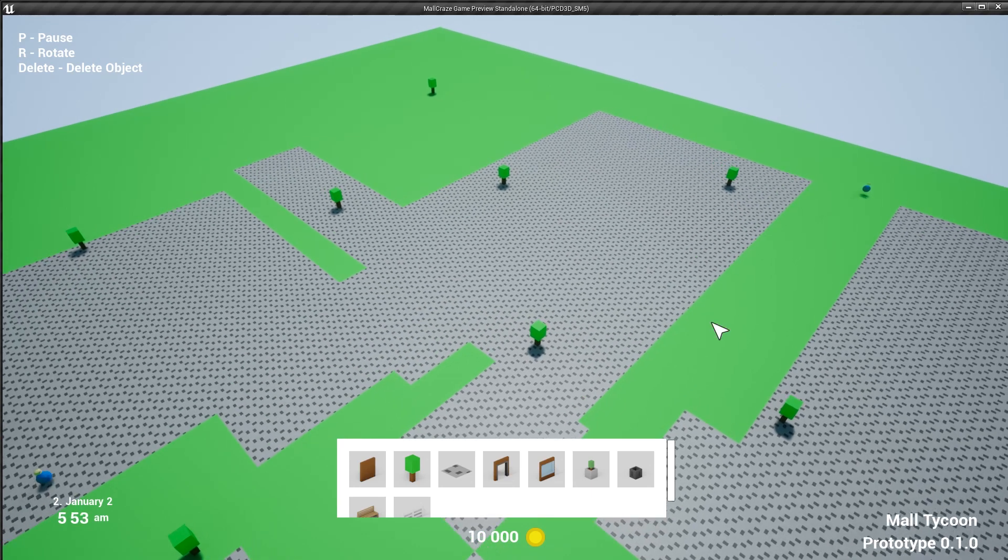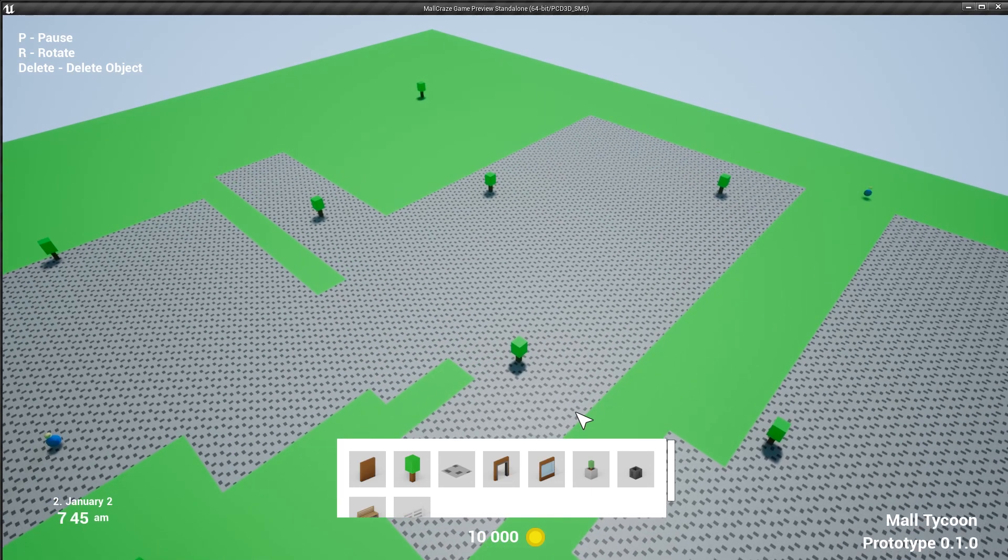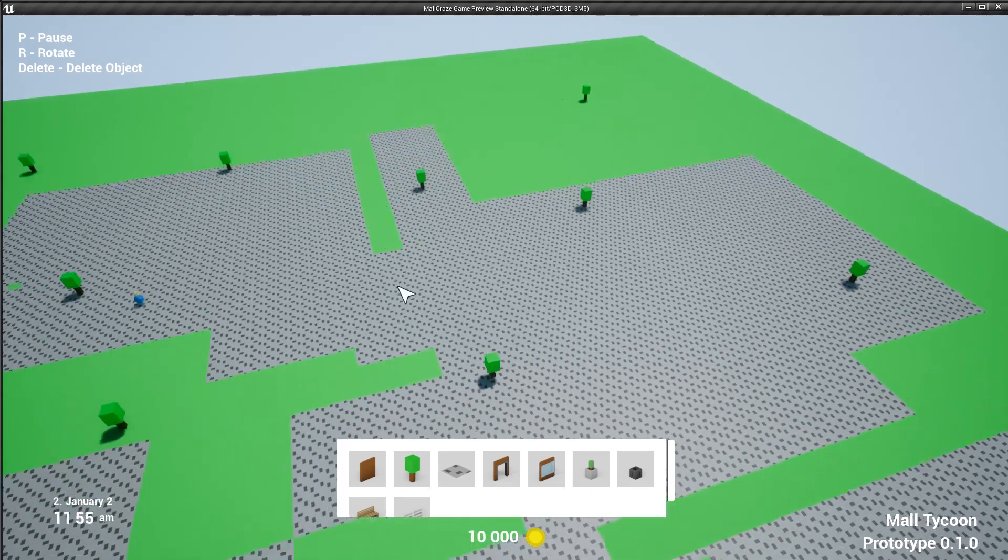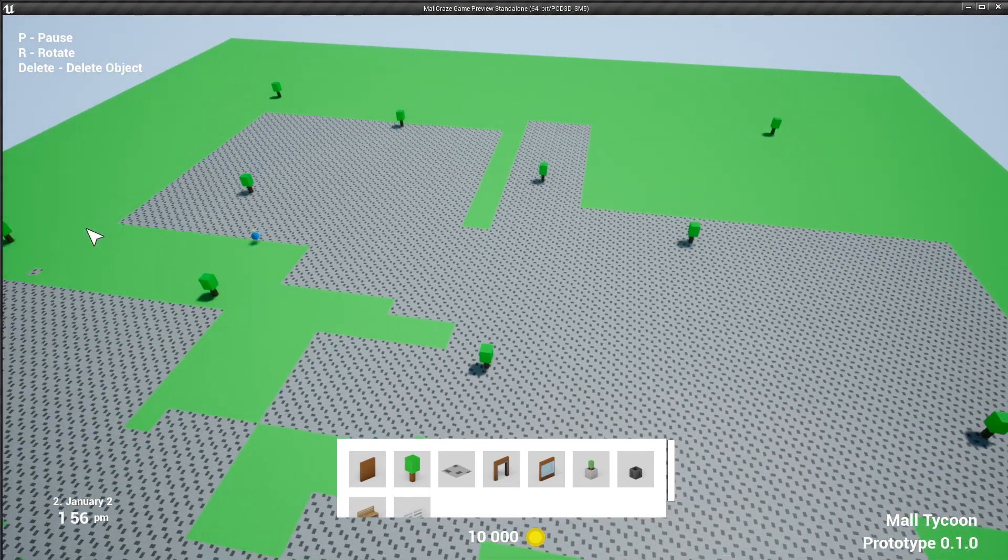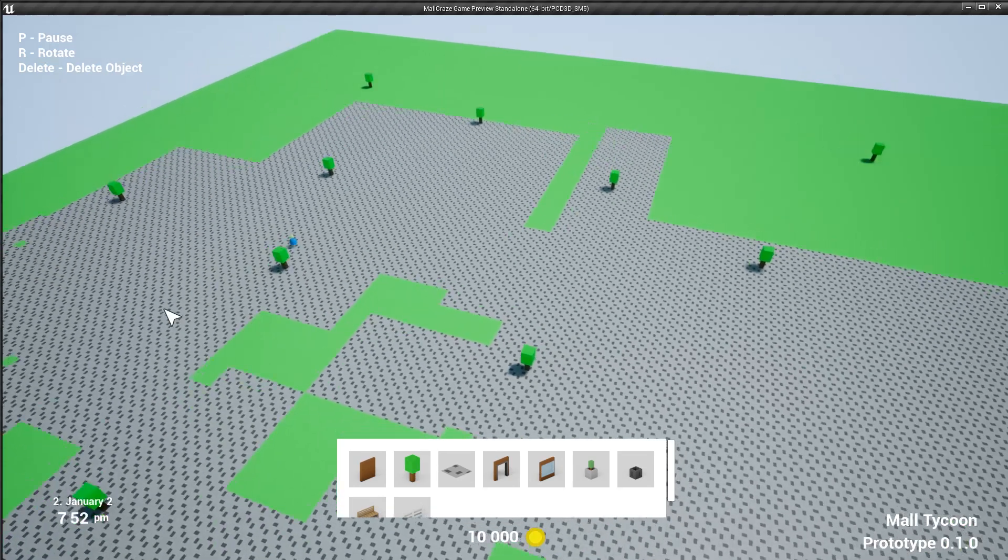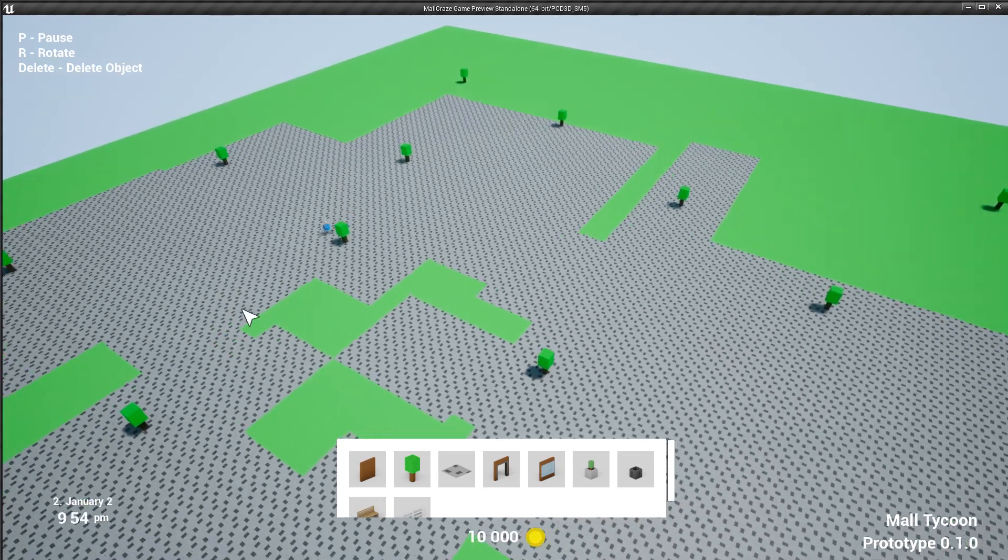So I had to do something that I really didn't think I would have to do this early in the development, and that is optimization.